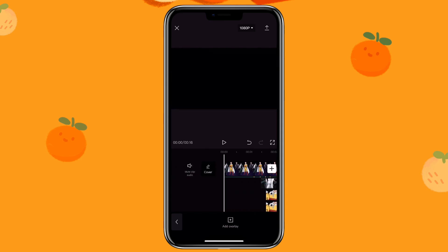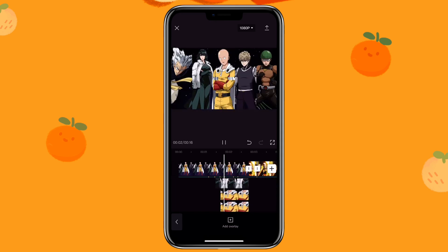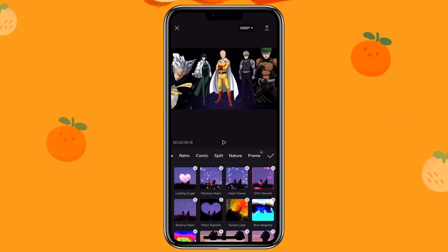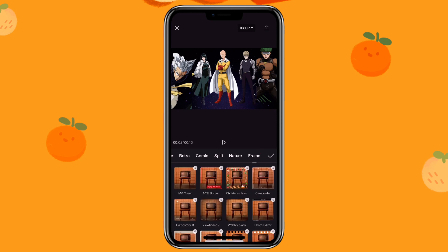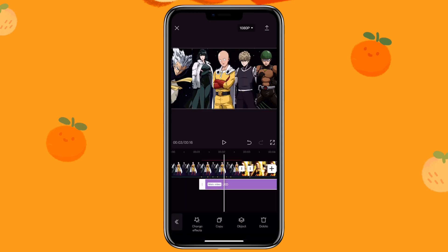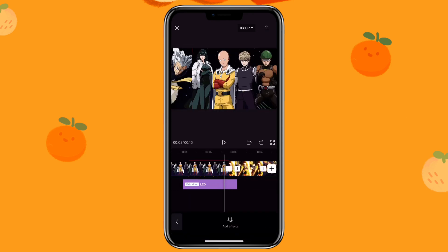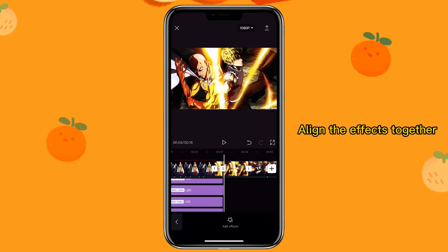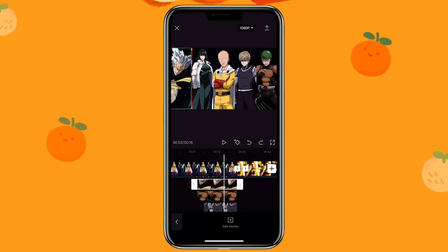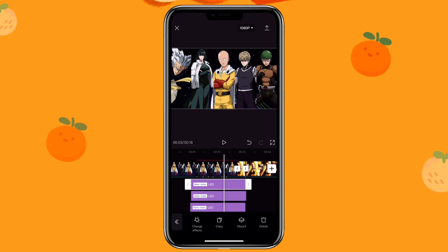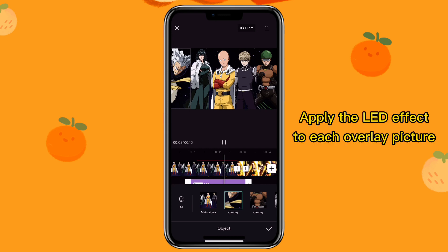So this is how it will look like. Now we are going to add effects to them — click on effects, then click on whatever effect you like. I'm going to do the LED frame, then make five copies of it. I'm going to make some final adjustments to the pictures. Then go back to the effects, click on effects, then click on object, and apply the effect to each overlay picture. So this is how you can create a split screen.